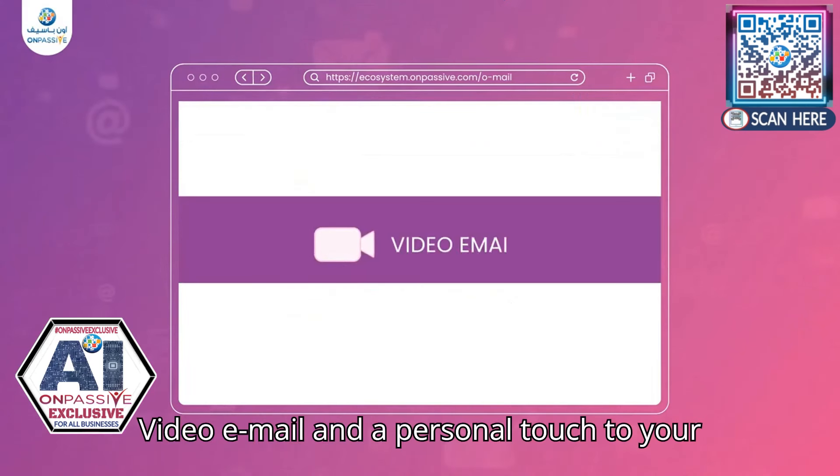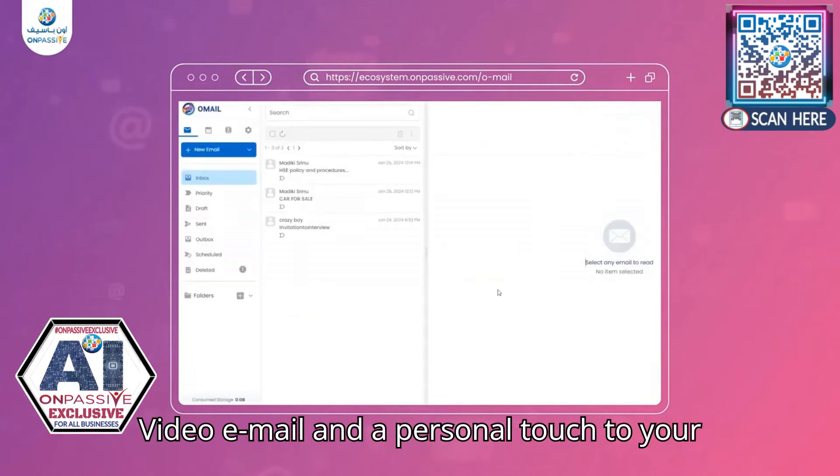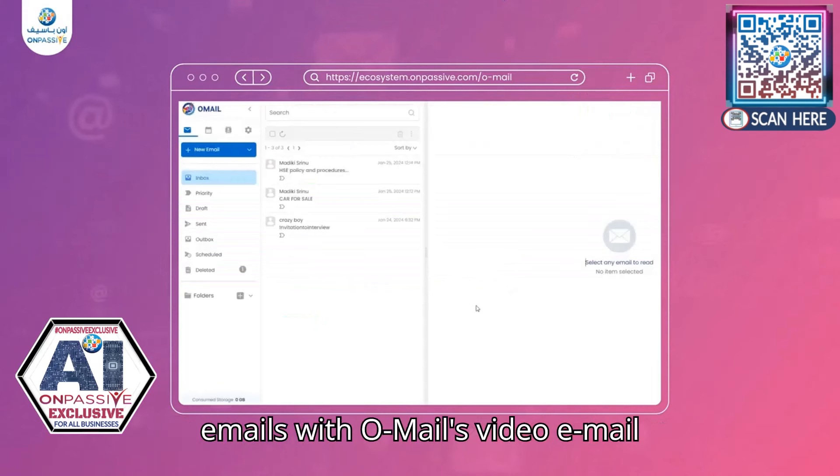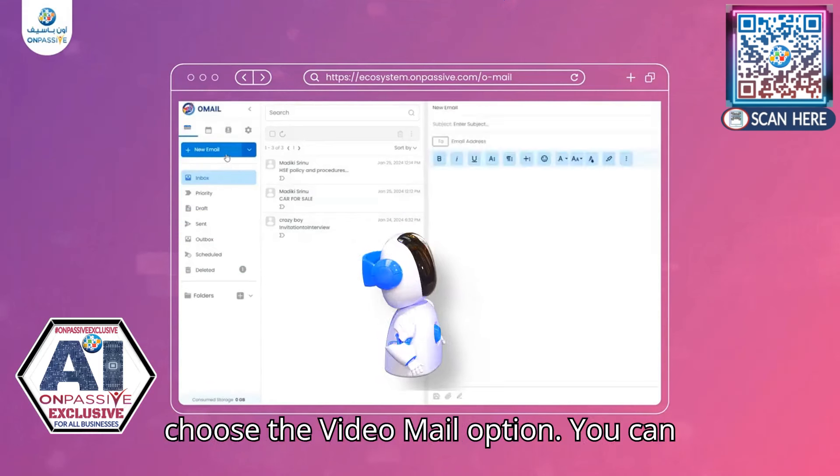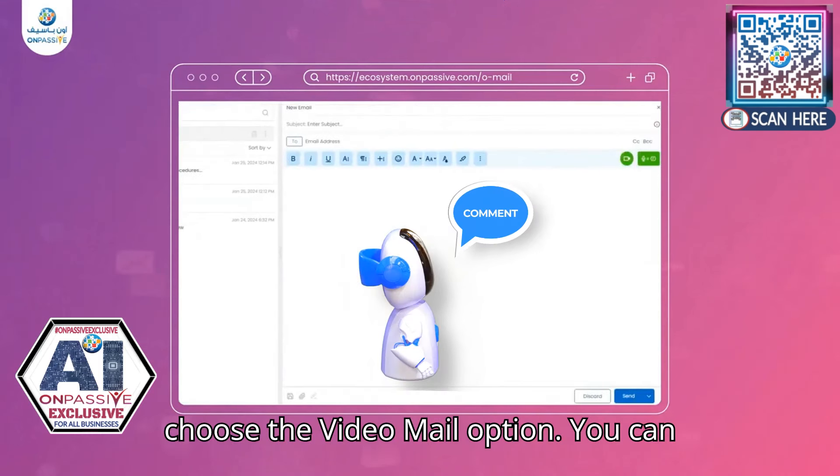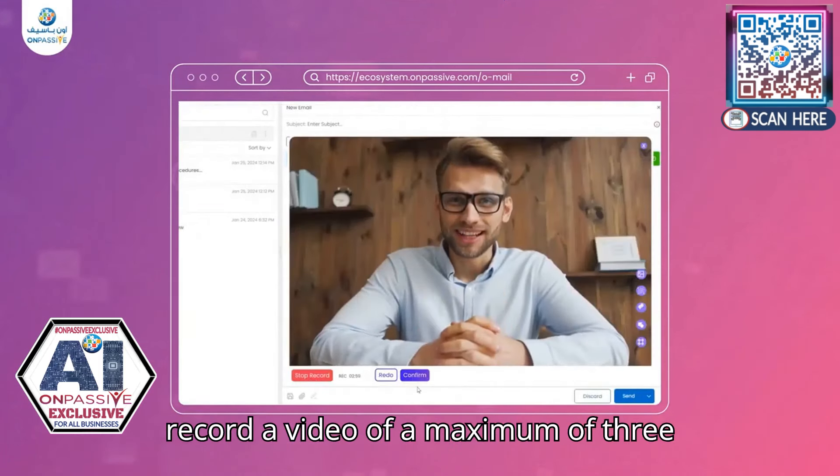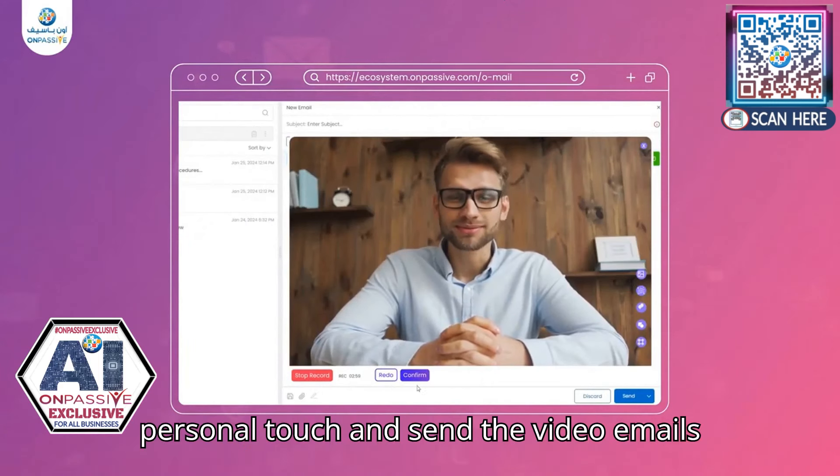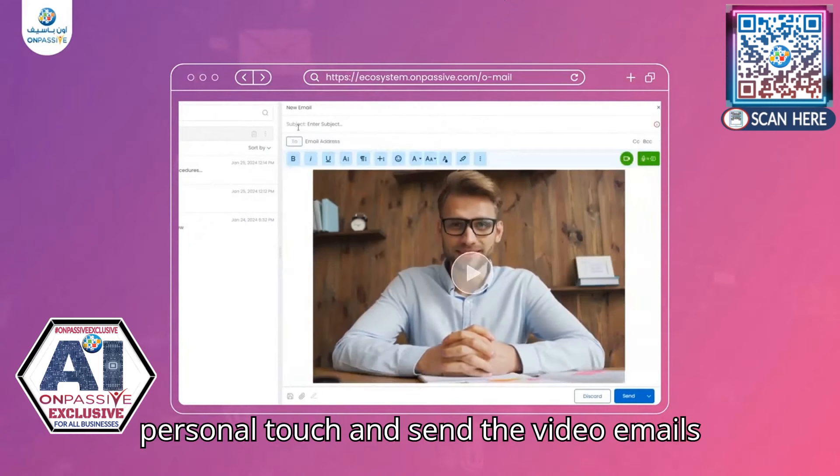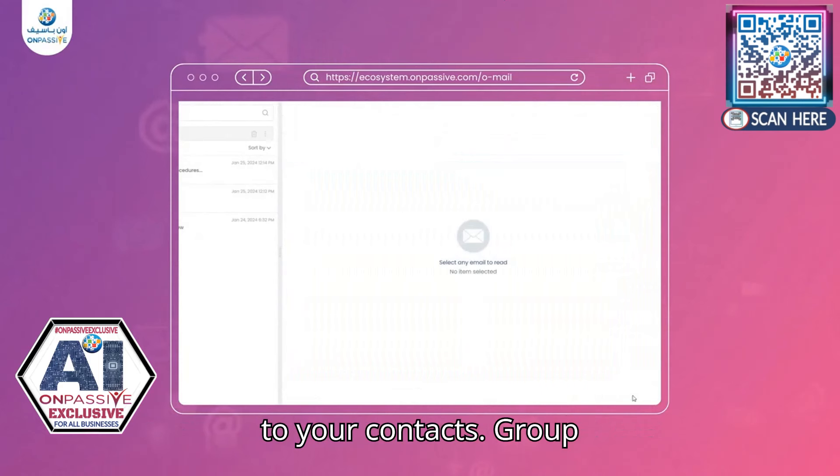Video email, add a personal touch to your emails with Omail's video email feature. Simply click on new email and choose the video mail option. You can record a video of a maximum of 3 minutes. Record your message, add a personal touch, and send the video emails to your contacts.